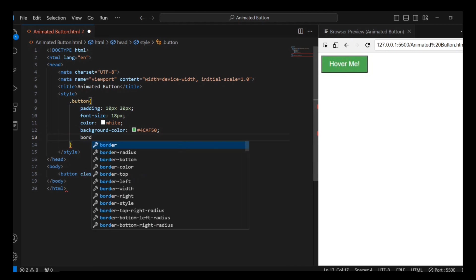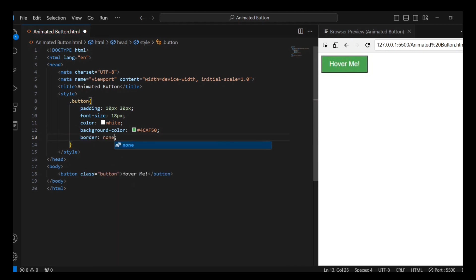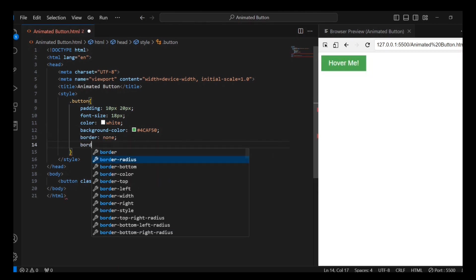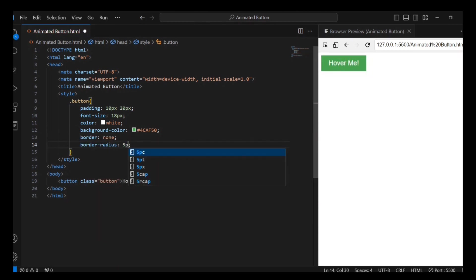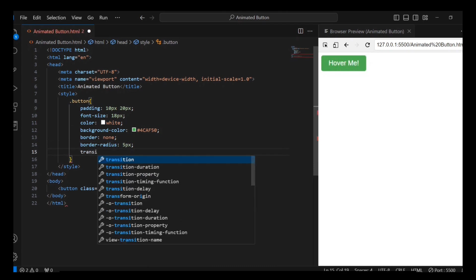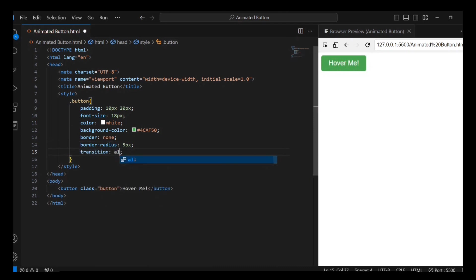I am now removing the border. I will now add a smooth transition effect to all properties with a duration of 0.3 seconds and an ease timing function.